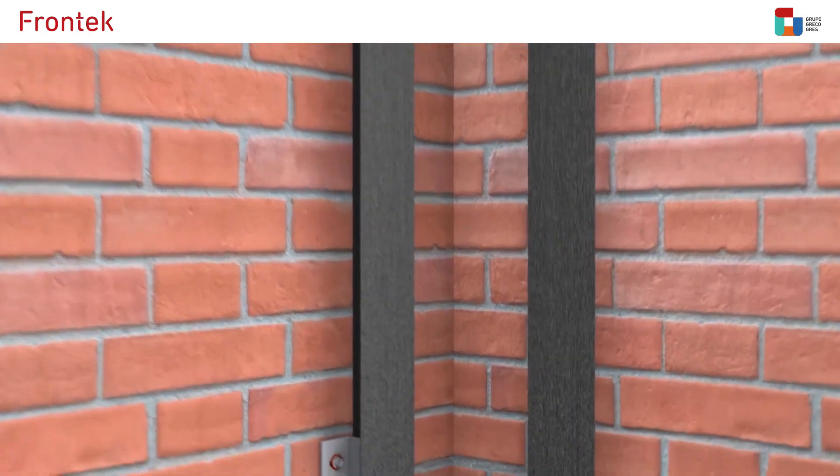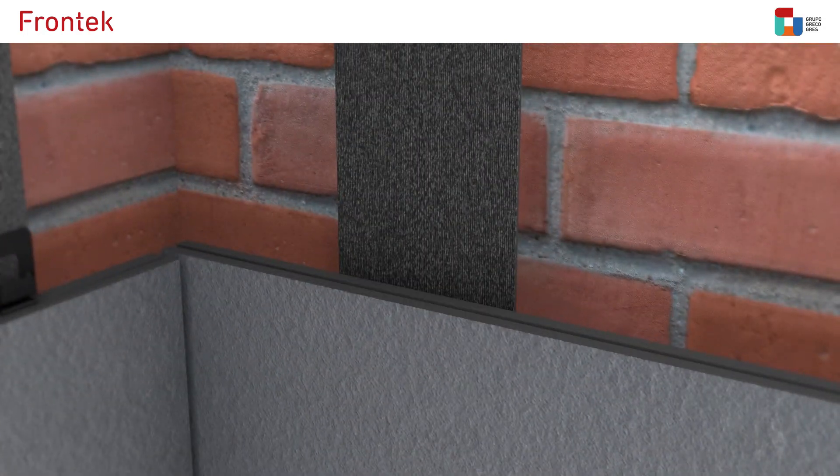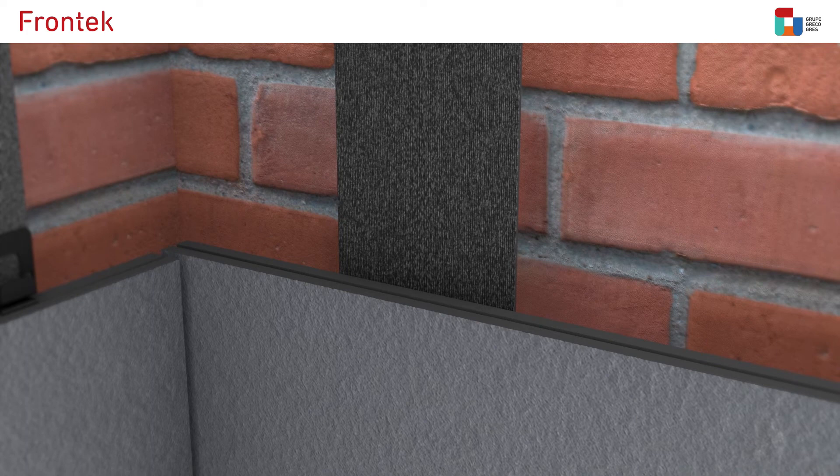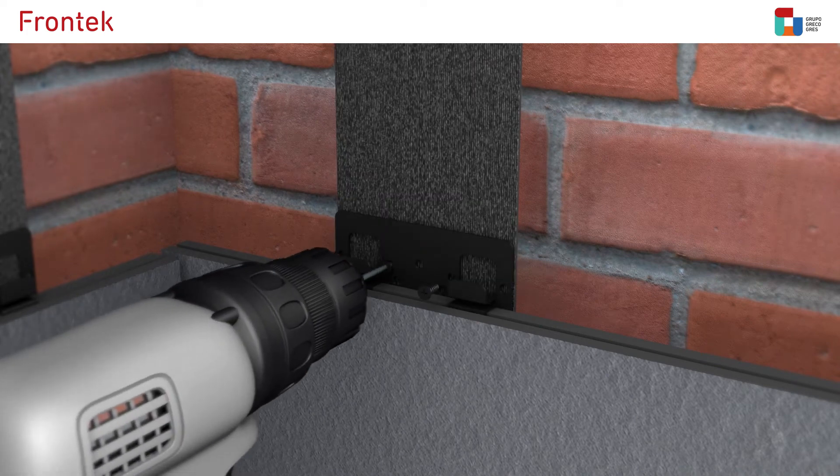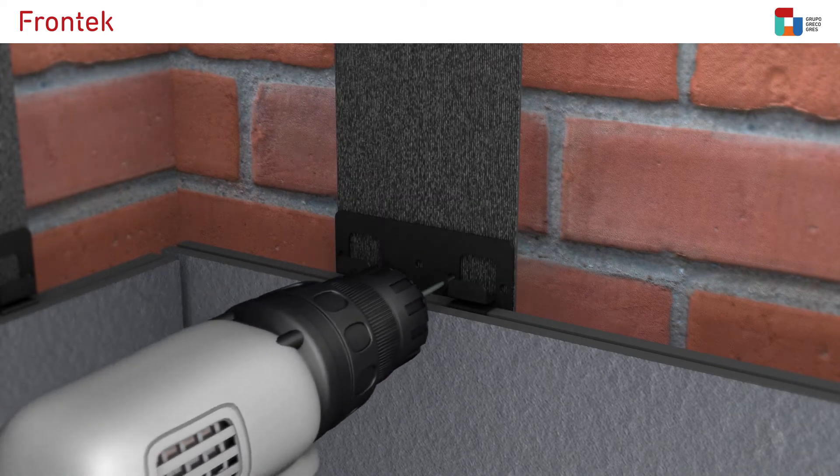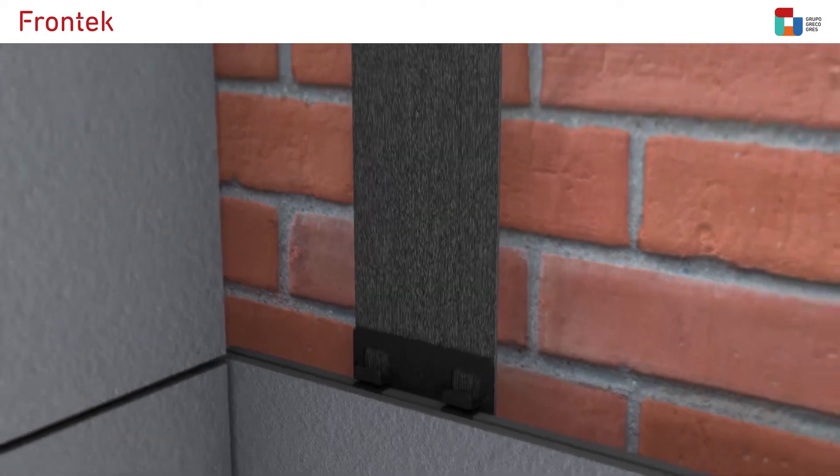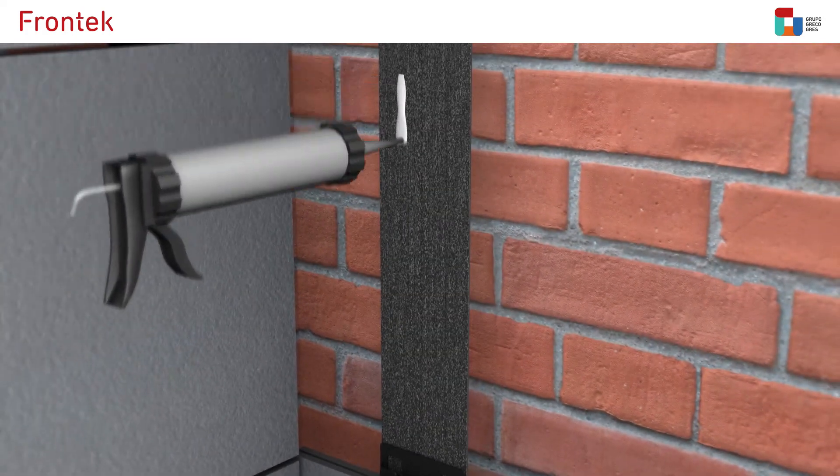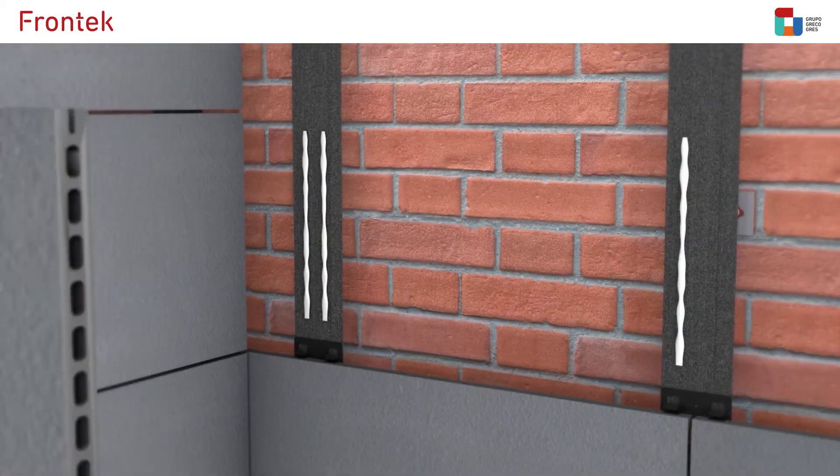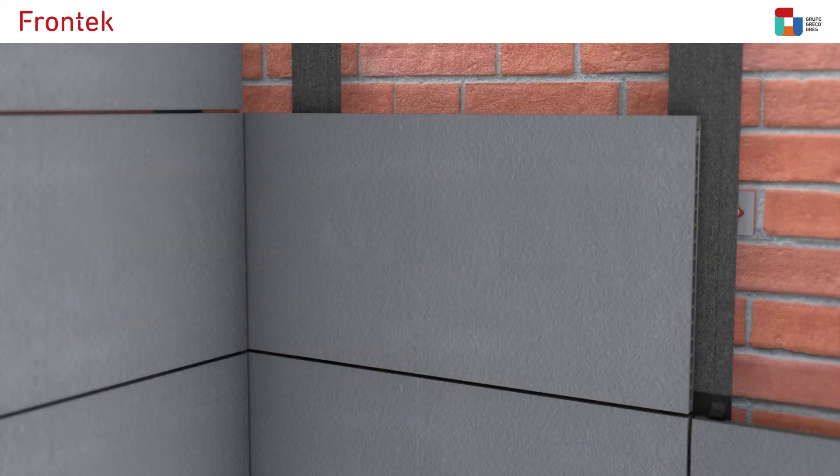Once all the T profiles are anchored, placement of pieces can begin. A double clamp is screwed and a line of polyurethane filler is applied on the T profile. The Frontech piece is then fixed in place.